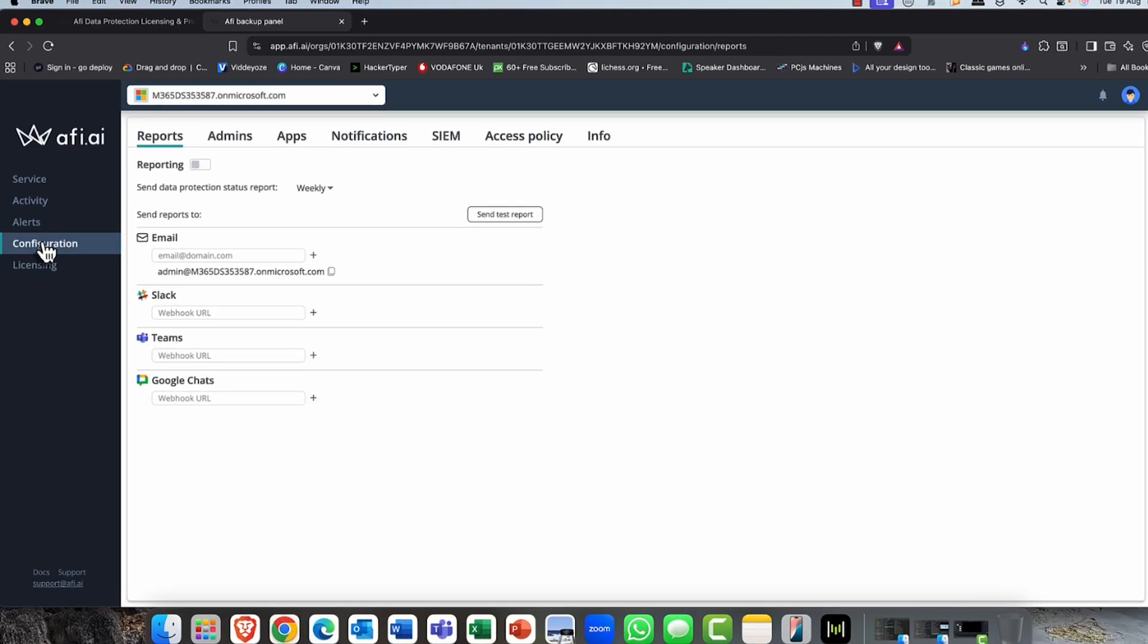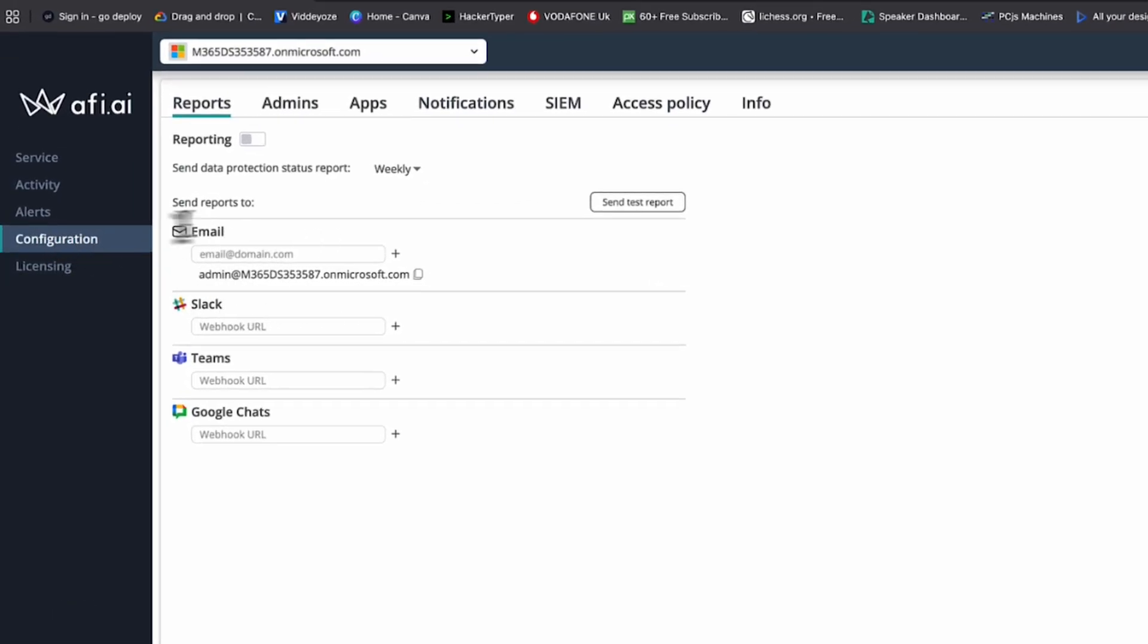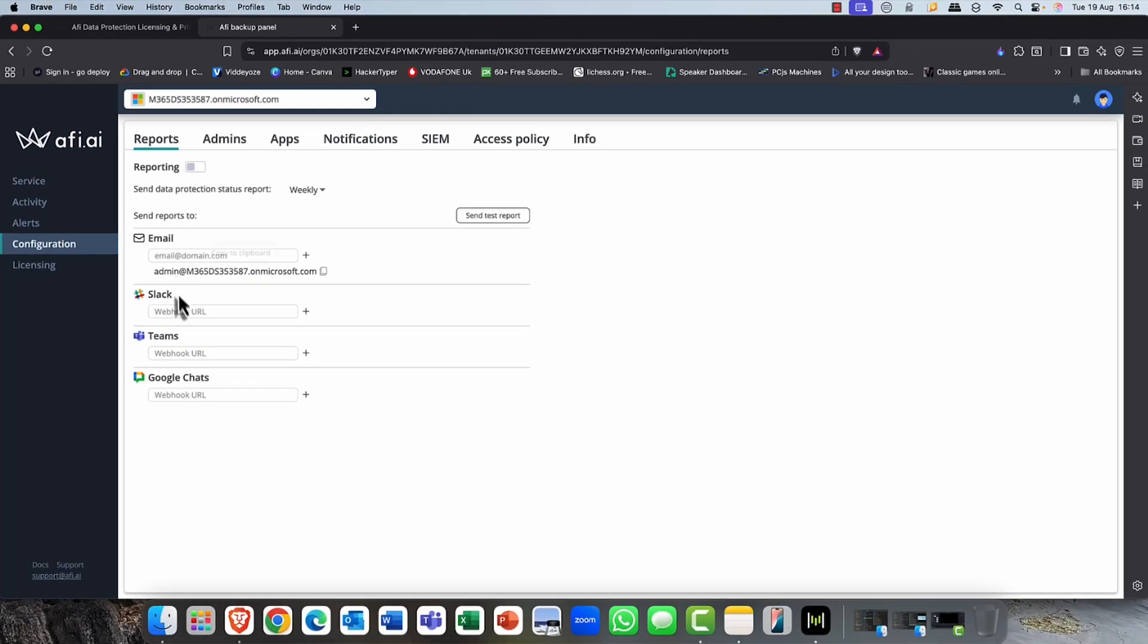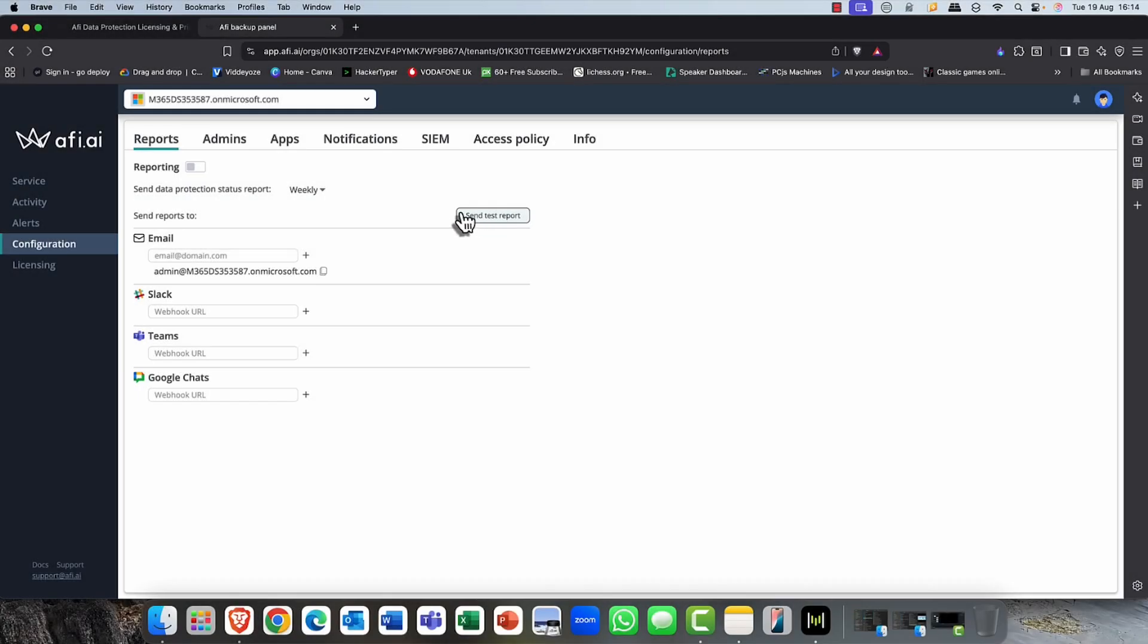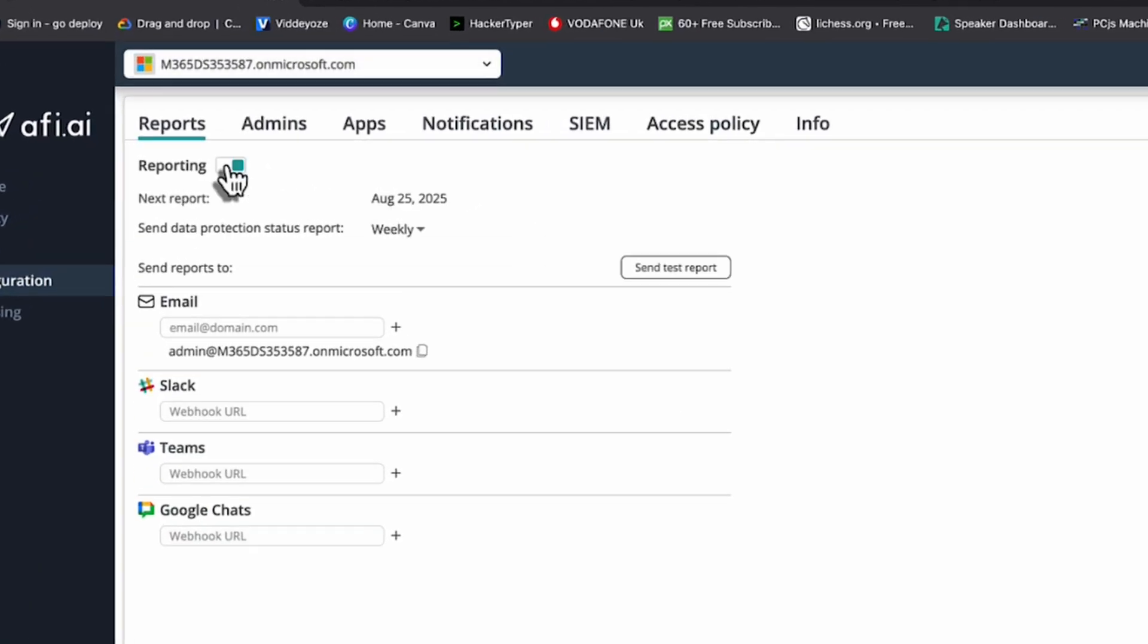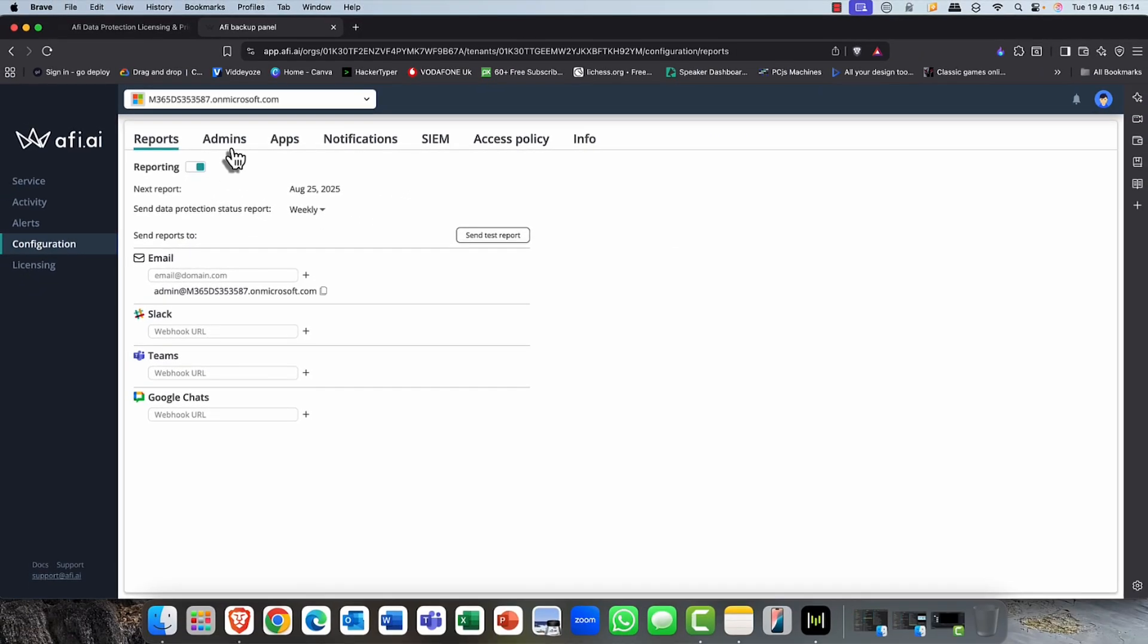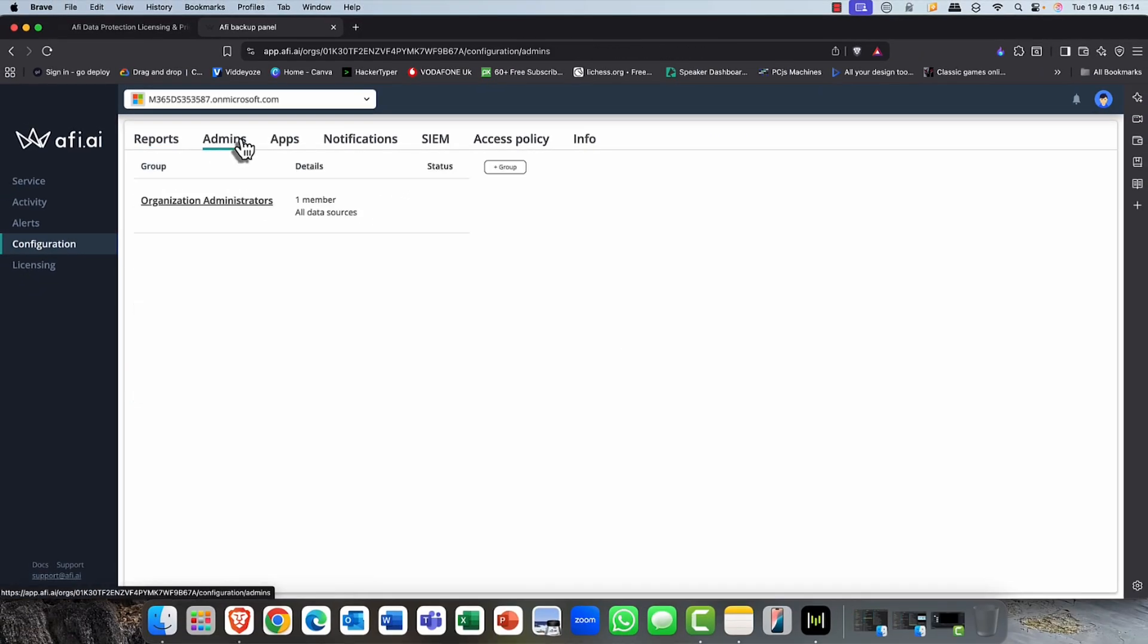So next is the configuration tab. And in here, this is obviously where you might want to send reports, you know, for the various products that you're working with. And you can send a little test report there if you want to. Now, reporting is super important, especially in the cloud world, because in many cases, it's for compliance and governance reasons. So I can go ahead and I can switch the reporting feature on. In here, you can also configure your administrators.